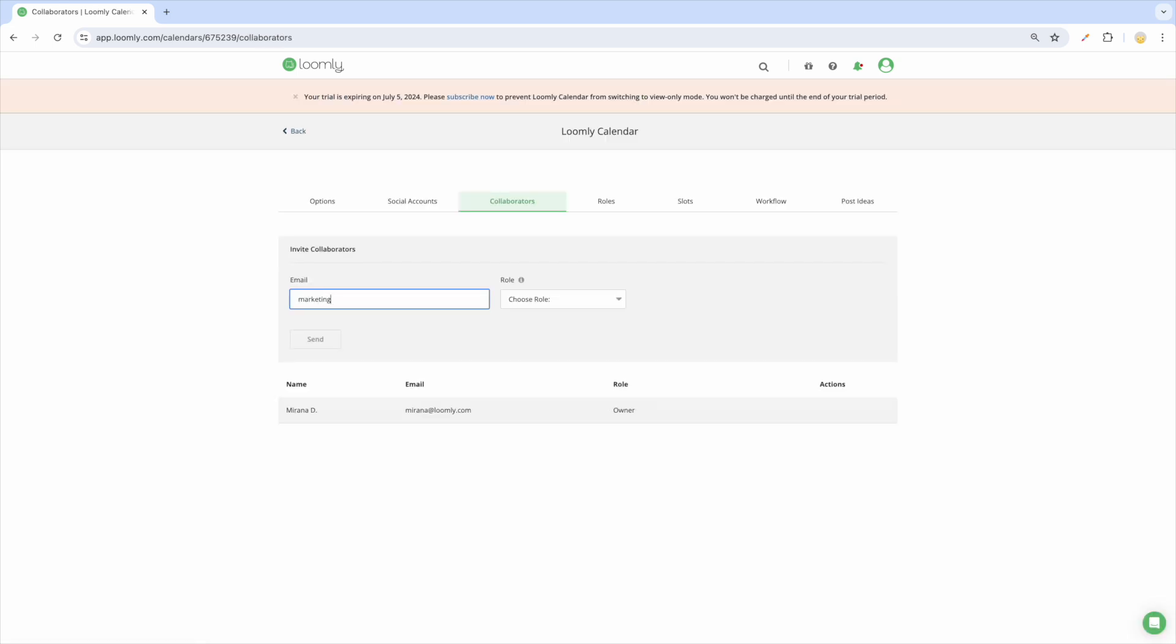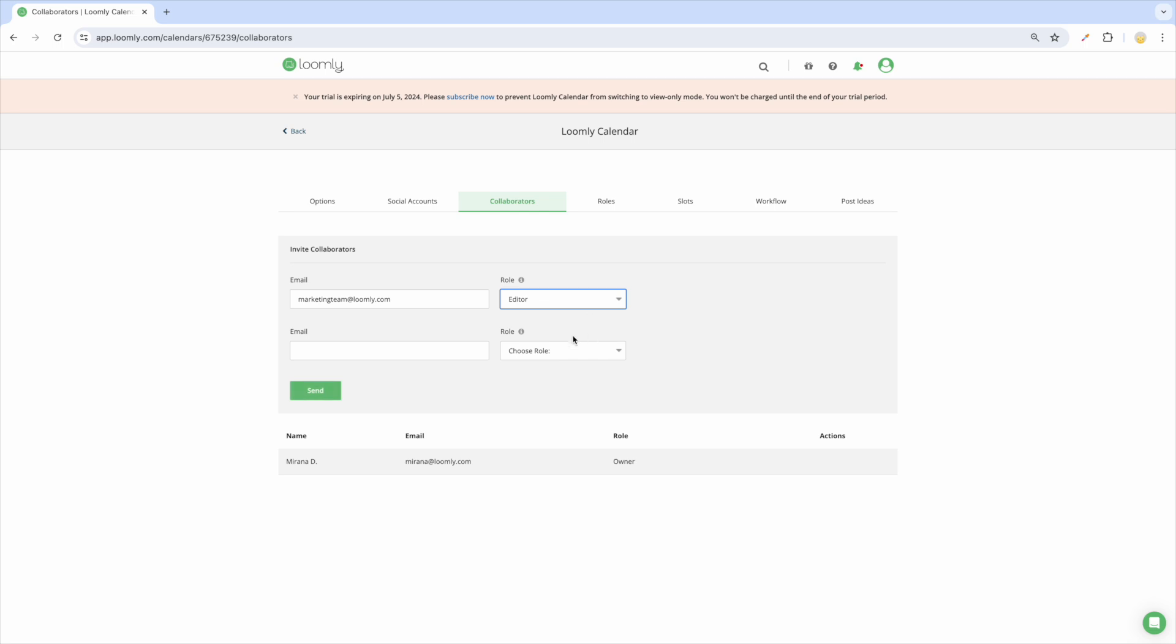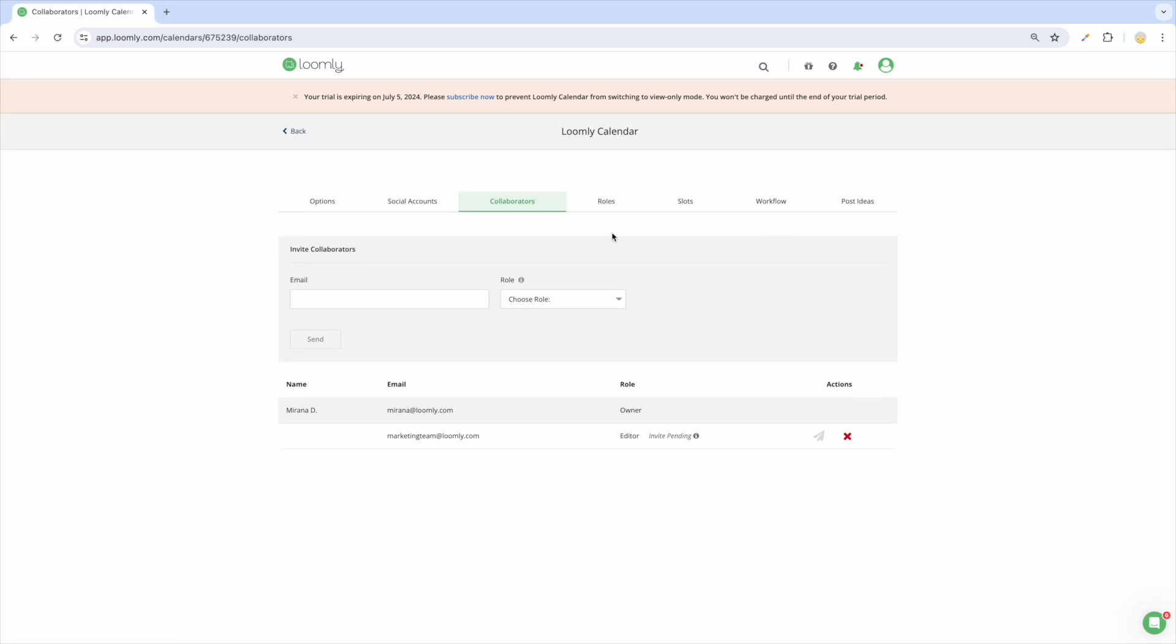Bring your approval workflow into Loomly and invite your collaborators. They will only have access to the calendars you invite them to, and you can invite collaborators to one or several calendars. When you invite a collaborator, you can specify their role, which comes with different levels of permissions. Each unique person you invite counts as one collaborator in your plan. If you invite the same person to multiple calendars, they will only count as one user in your plan.